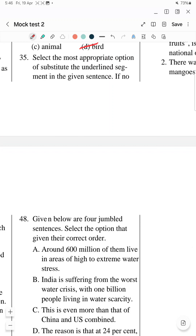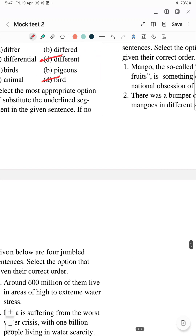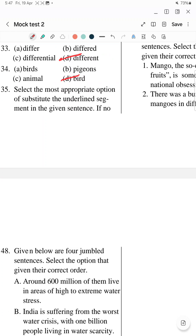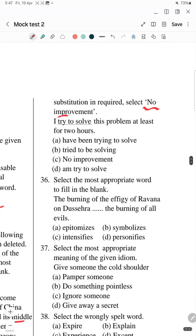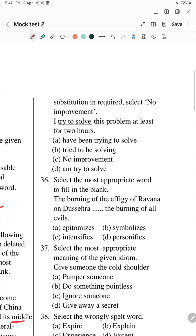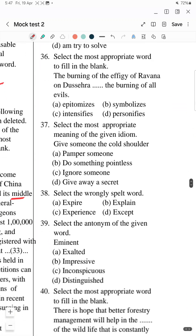Question 35: Select the most appropriate option to substitute the underlined segment in the given sentence. You have to look at the underlined segment and find the appropriate option from four choices. The sentence is: 'I try to solve this problem at least for two hours.' Since 'two hours' indicates a duration of time, we use perfect continuous tense. Perfect continuous means 'have been' with the first form of verb plus '-ing'. So the correct answer is option A: 'I have been trying to solve this problem for at least two hours.'